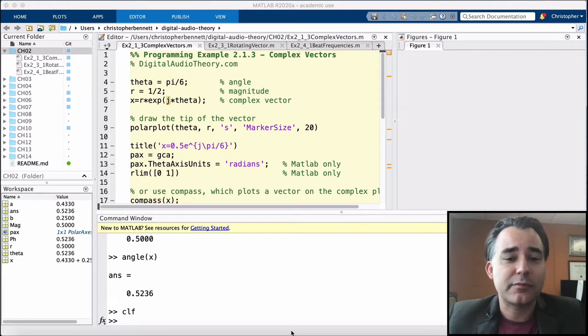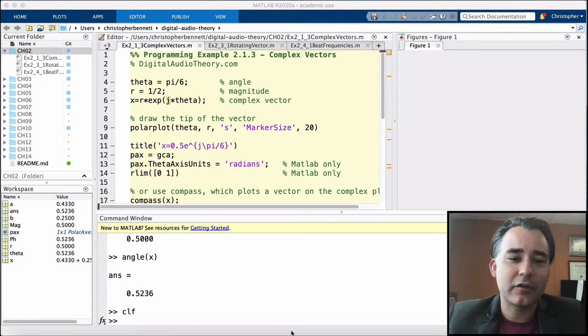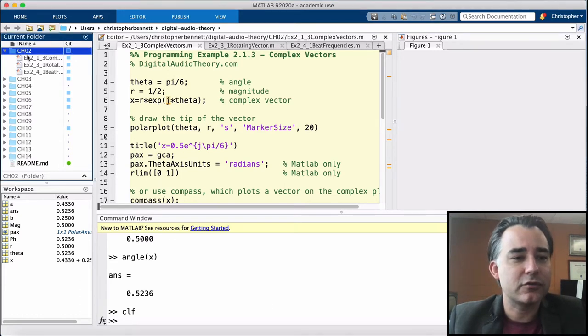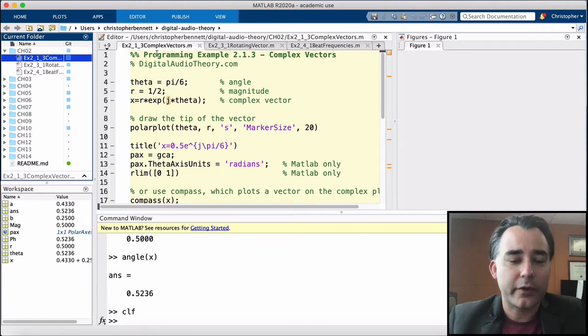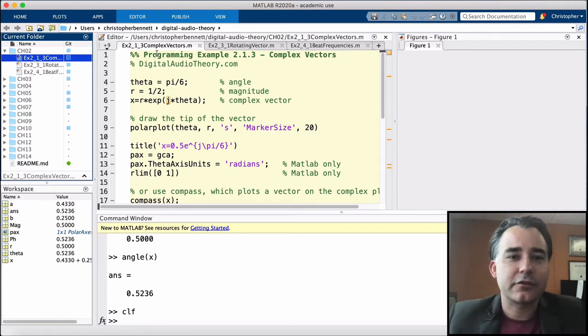From my textbook, you can find all these code examples on DigitalAudioTheory.com. You can see all the chapters over here. We're going to start in chapter 2 with programming example 2.1.3 on complex vectors and complex numbers.